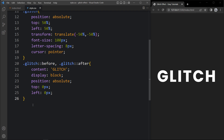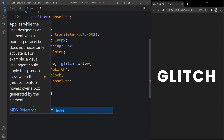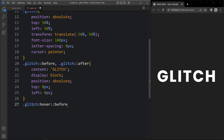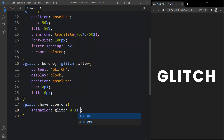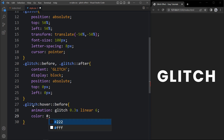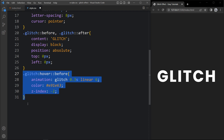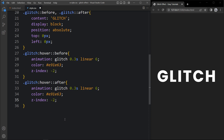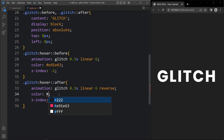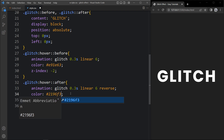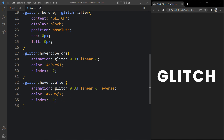Now we will add the hover effect. Here we will add .glitch:hover::before — whenever we take the cursor there, there will be some animation. Here we will add animation: glitch 0.3 seconds linear and it will run for six times. Then we will add the color — it will change the text color whenever we take the cursor. Then we will add z-index, which will be negative so it sits behind the main h1 text. We duplicate it and change it to after, and in the after we add animation-direction reverse, so it will be different from the first animation. Then we change the color for the after text and set z-index minus one.